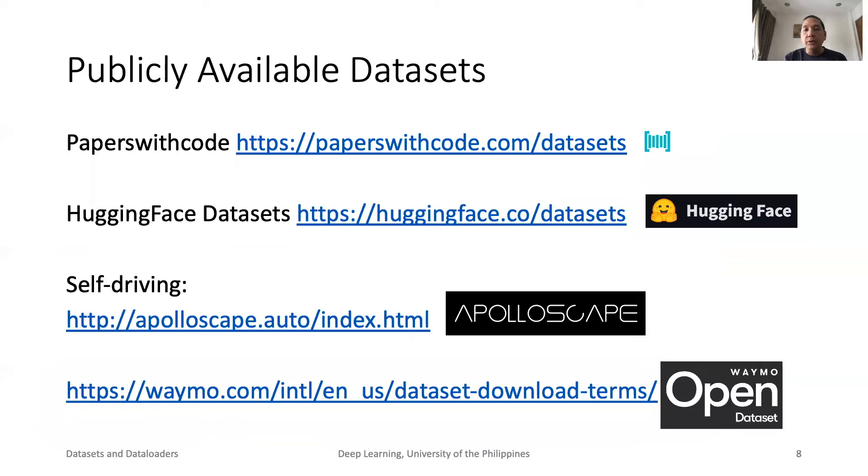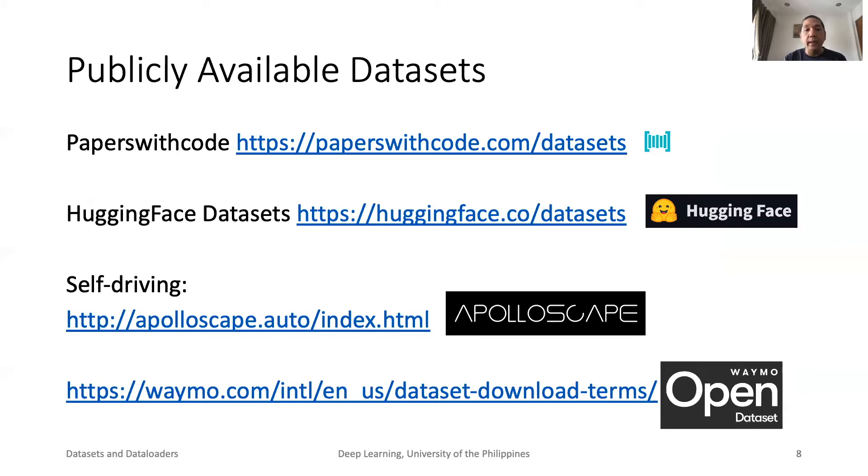The good news is that there are plenty of publicly available datasets. Papers with Code has catalogued over 5,600 datasets. Hugging Face is a good collection of datasets in NLP. For self-driving cars, we have Apolloscape and Waymo.